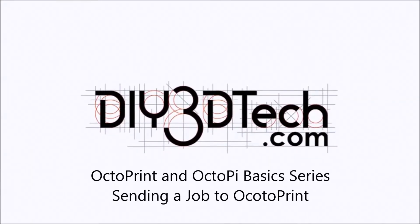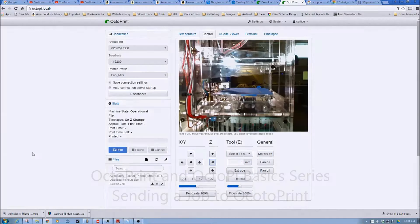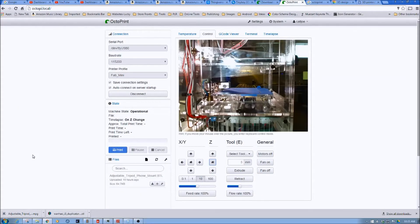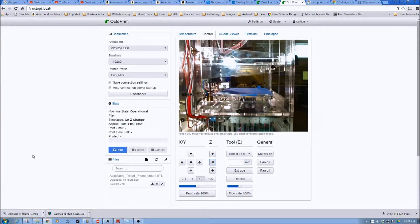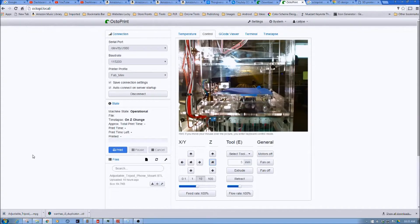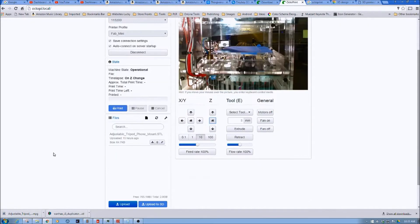Welcome to the DIY3DTech.com channel. Welcome to this edition of DIY3DTech.com. In this episode, since we've got Octoprint all set up with the Fabricator Mini, let's go ahead and print something. That's about the only thing we haven't done yet.